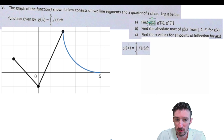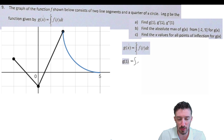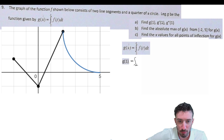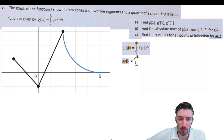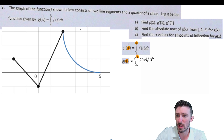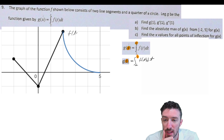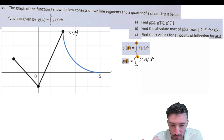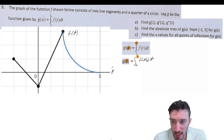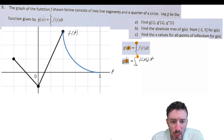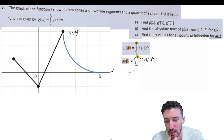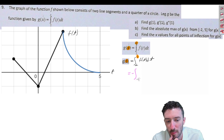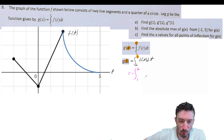In part A, they're asking us to plug one in, which will help us get a sense of what this even means. So that means I'm going to replace the x — and the x is actually up here at the top — I'm going to replace that with one. The graph of the function here is f of t. We need to figure out the integral of f from two to one. Now that's the same thing as saying the negative of the integral from one to two. That makes a little more sense since one is less than two.